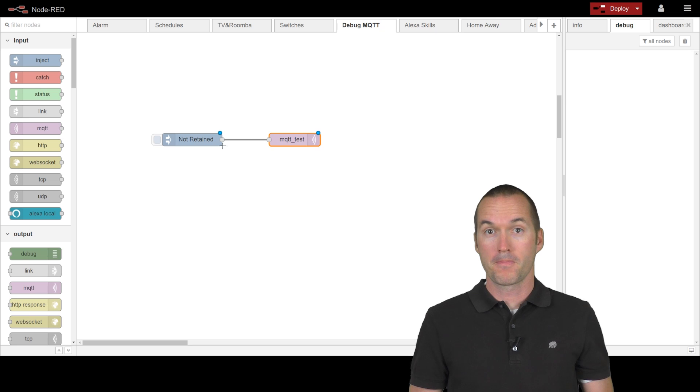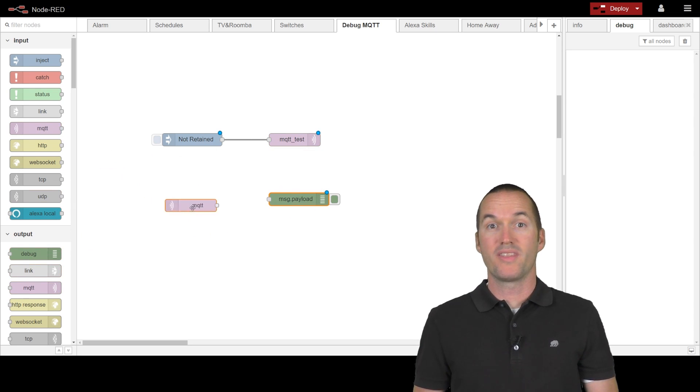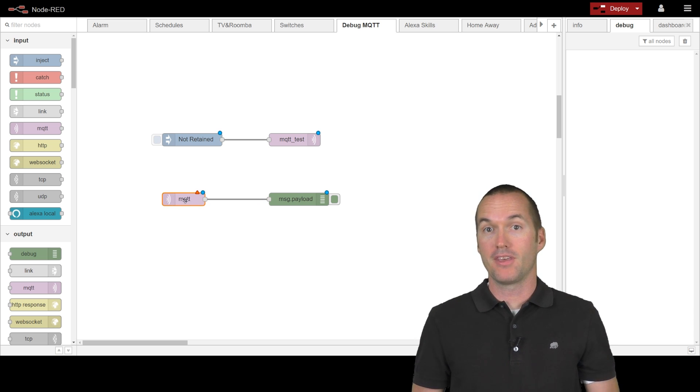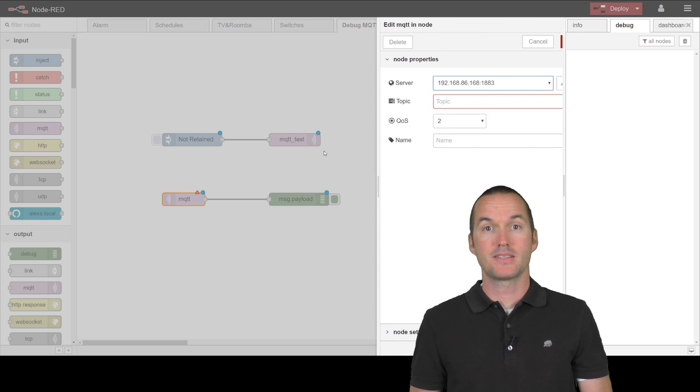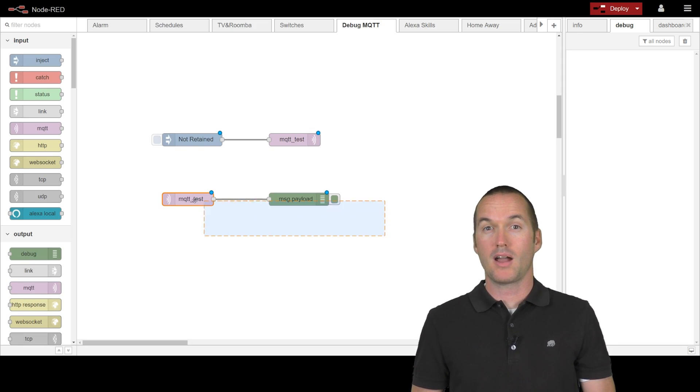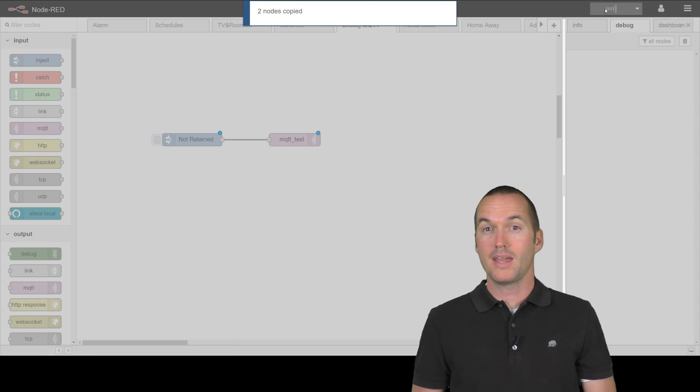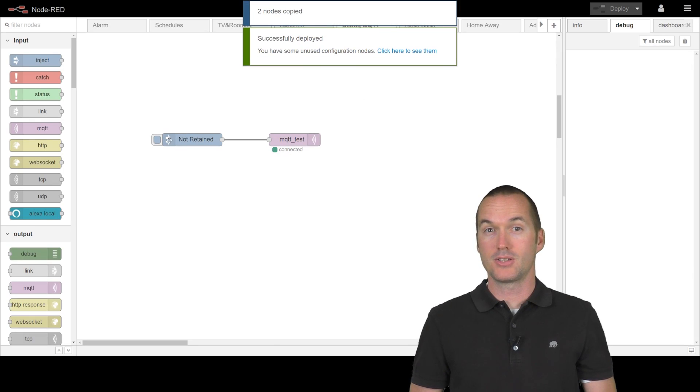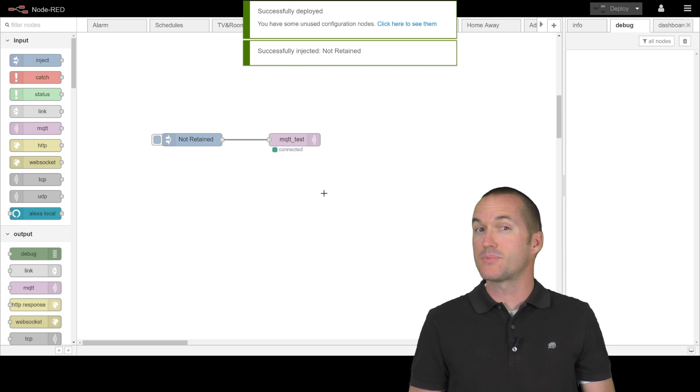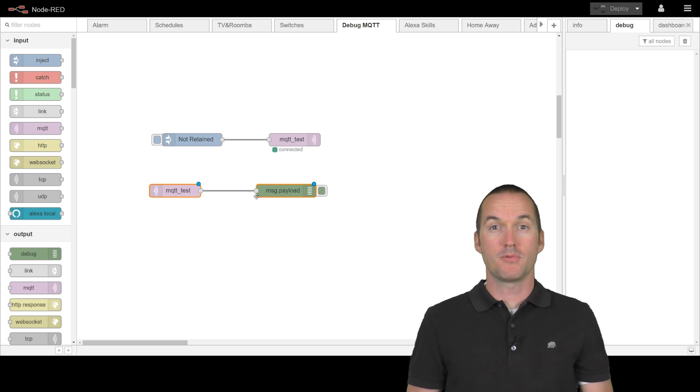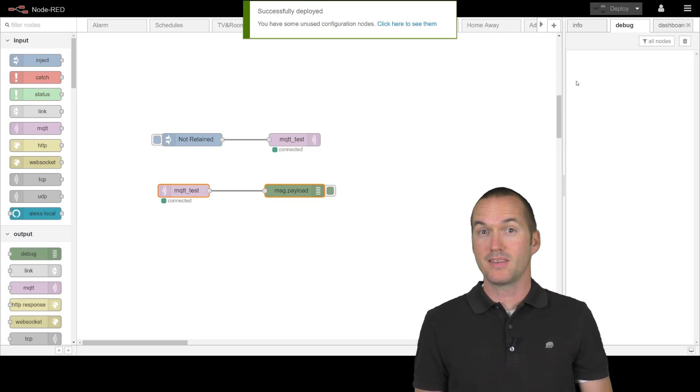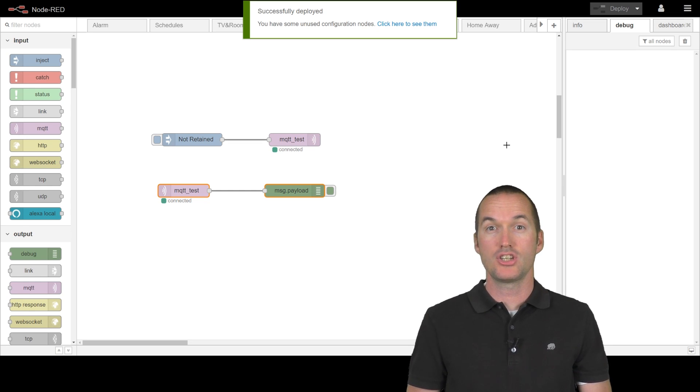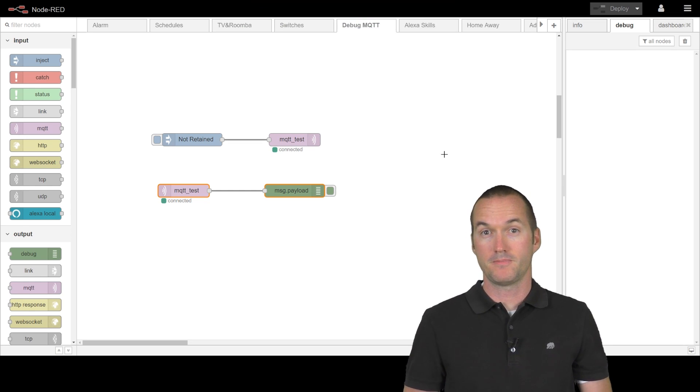Next I'm going to jump over to that send node and I'll select QoS 2 and false for the retain flag. I'm going to pair an MQTT subscribe node with a debug node so I can see what's going to be sent to my internet of things devices. I'll set the topic to MQTT test and the QoS 2. Before I deploy this, I'm going to cut this subscribe node out so we don't actually connect to it. Let's deploy and send our message. As expected, we can't see anything in our debug window because we're not actually subscribed to this topic.